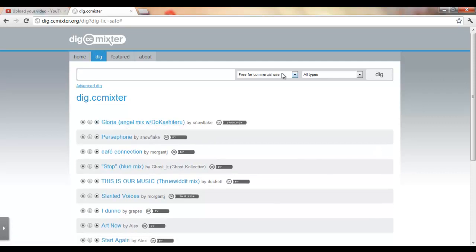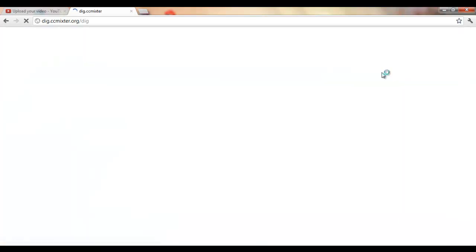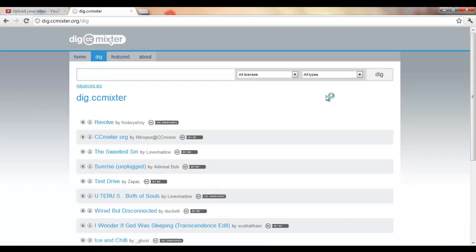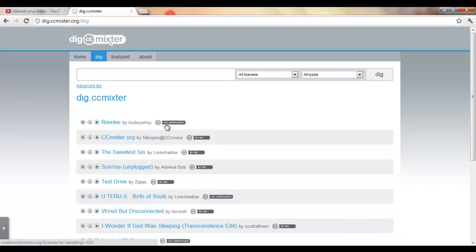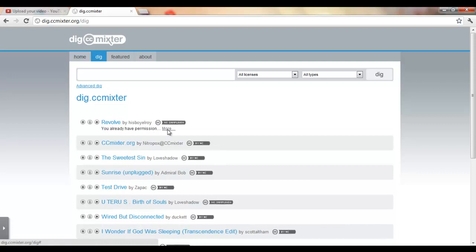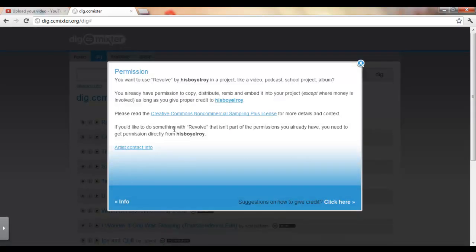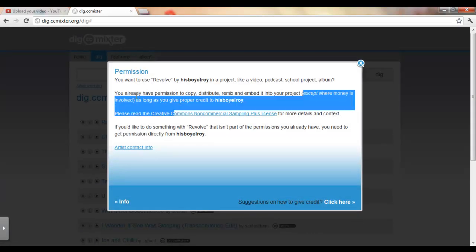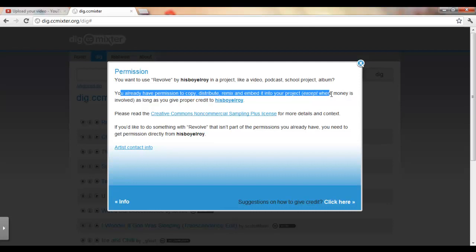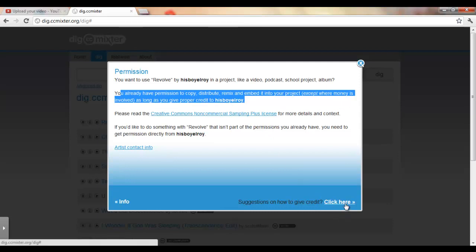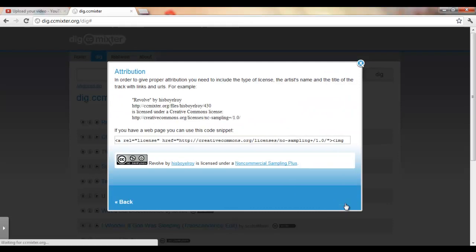And if you can see that you don't have permission to use it in your videos, let me show you a song. It will show you this right here, except where money is involved. You have permission to copy, distribute, remix, and embed it into your project, except guys I have to make sure you see that, except where money is involved, as long as you give proper credit to Iroy. And yeah, just give credit, it's always good to give credit.